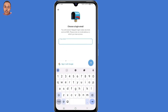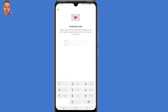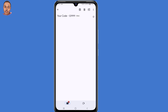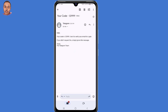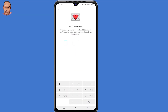Now choose a login email — this time you can use a new email address that you can currently access. Then click the arrow to the right. A verification code will be sent to that email address. Open your Gmail application, copy the code, then go back to Telegram and submit the code.